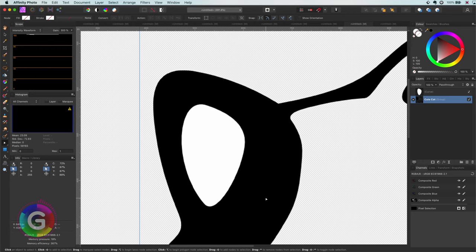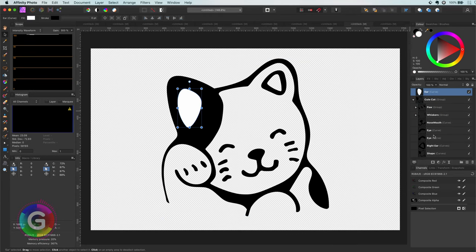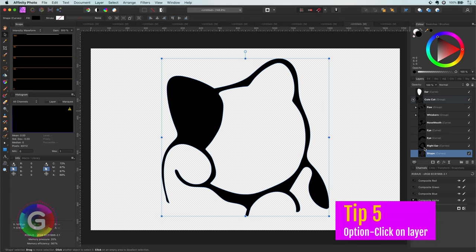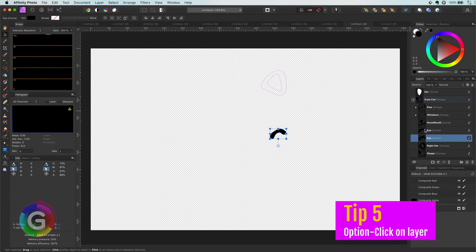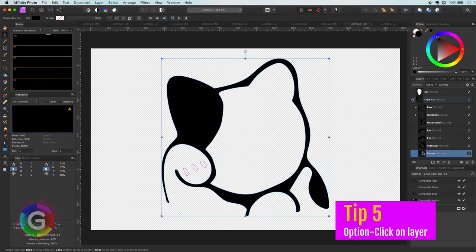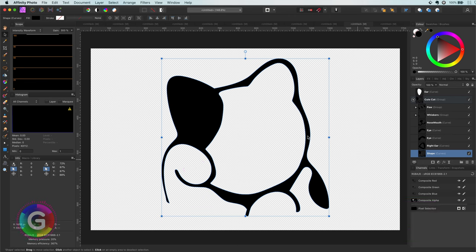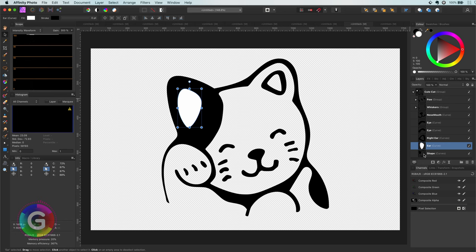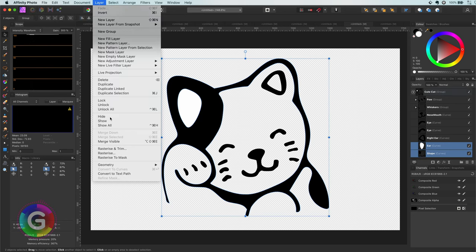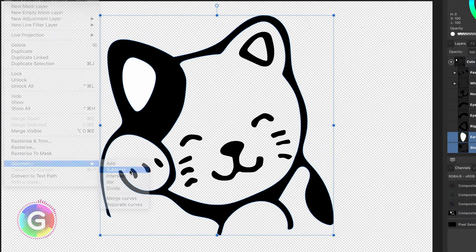So the next tip is using the option key and then pressing on a layer in the channels panel. This will only show the content of that layer. It will remain the only layer shown until you click on a different layer. Let's move the ear into the group and then apply a subtract geometry action, which will subtract the ear from the black area so it gets transparent.